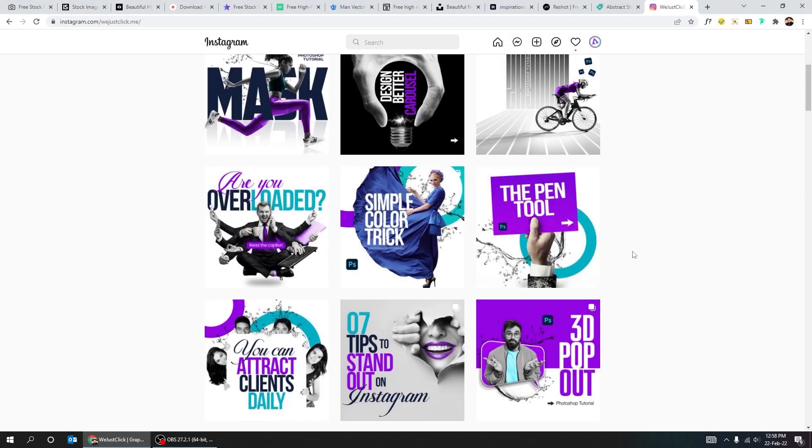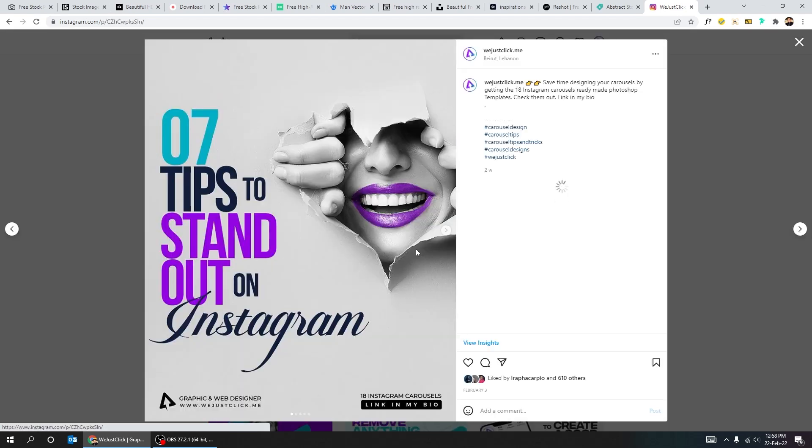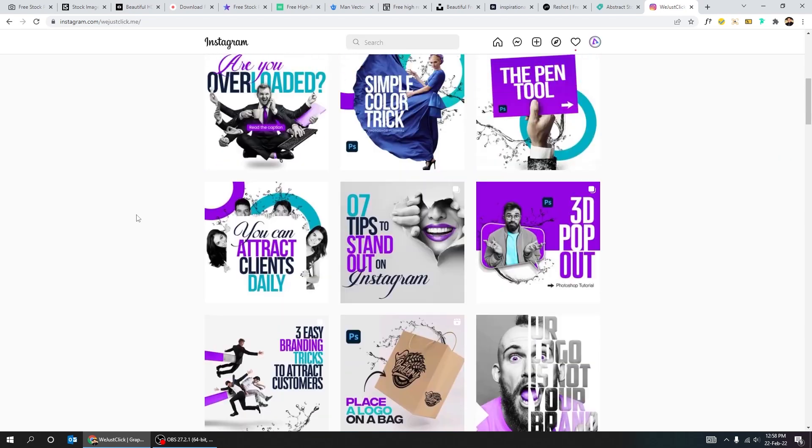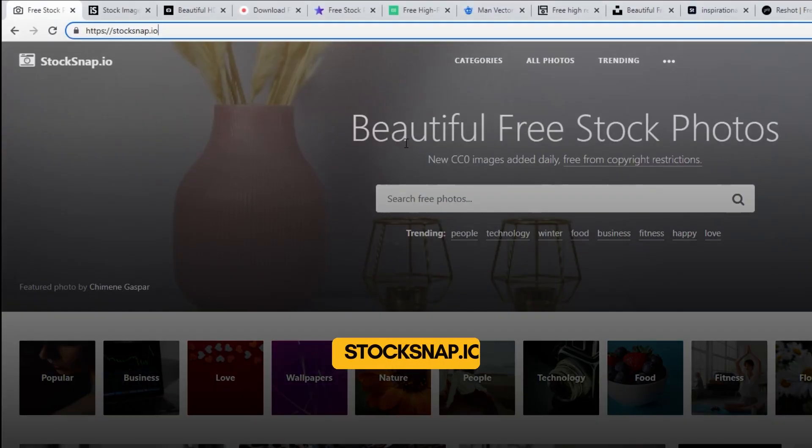Let me show you from where you can get free and premium images for your Instagram carousel, like these images here. Let's start with StockSnap.io.